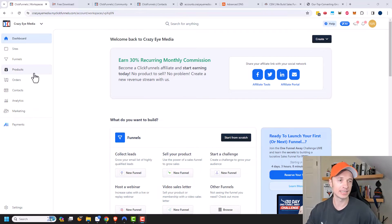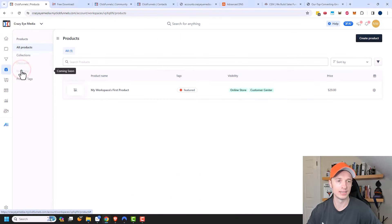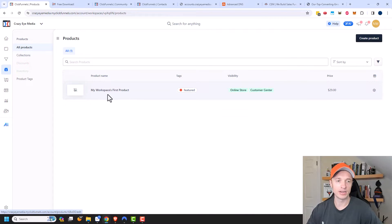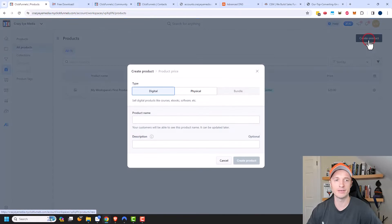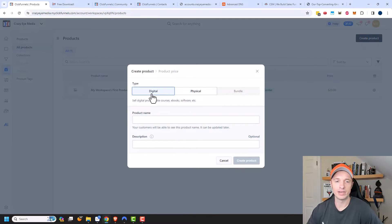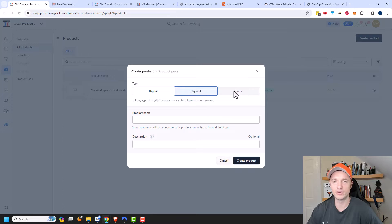Here we are inside of the dashboard and we want to go to Products. ClickFunnels already created a product for us — My Workspace's First Product — but we're going to go ahead and create a brand new one from scratch. So let's go to Create Product, and now we can select if we want to create a digital product, a physical product, or a bundle.